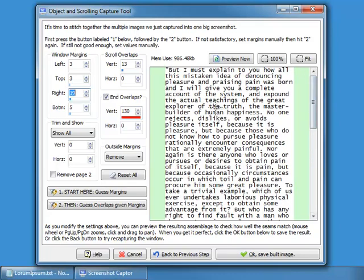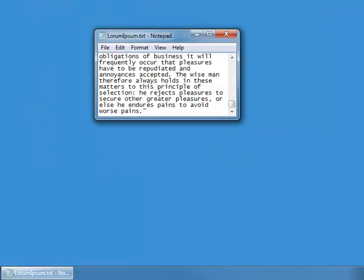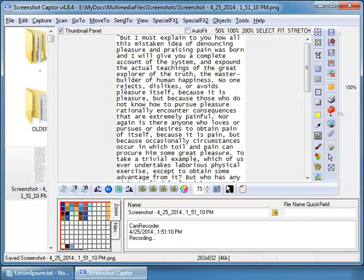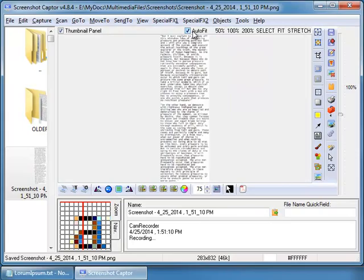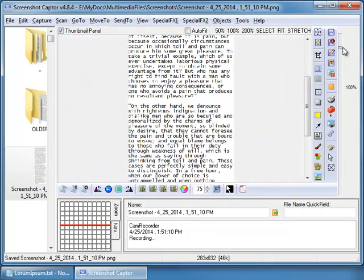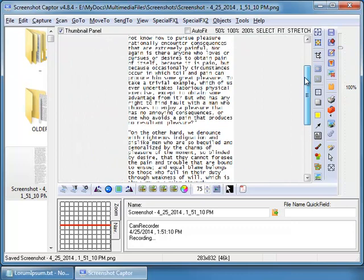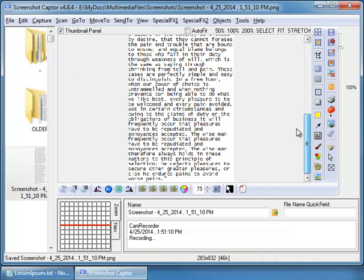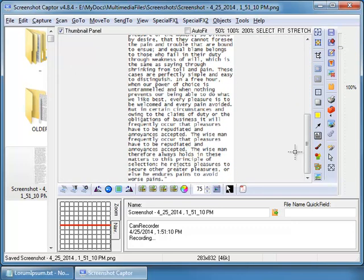There we have it fully assembled. We click OK and it saves the final image, which I can now bring up in the main Screenshot Capture window itself. We can take a look at it and see that it's captured everything perfectly.